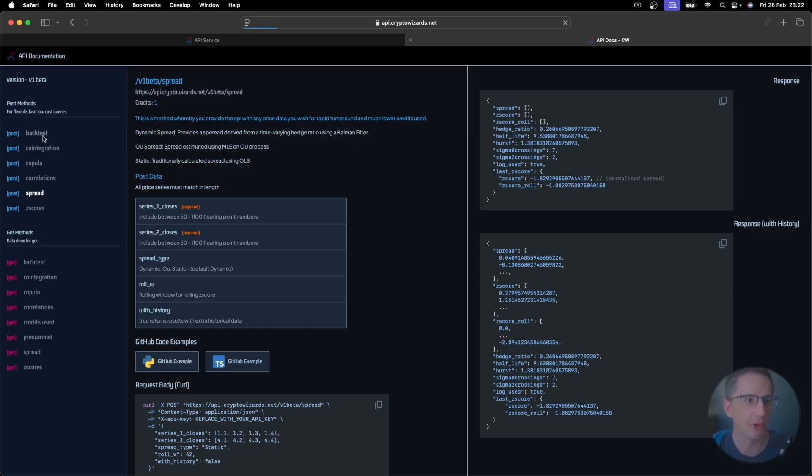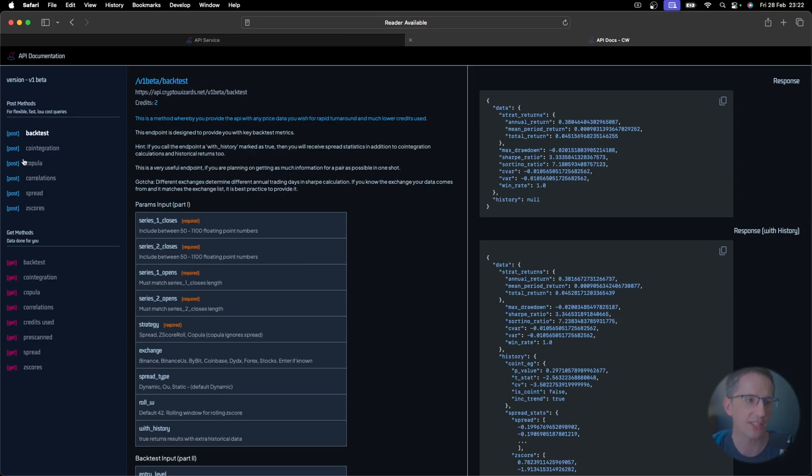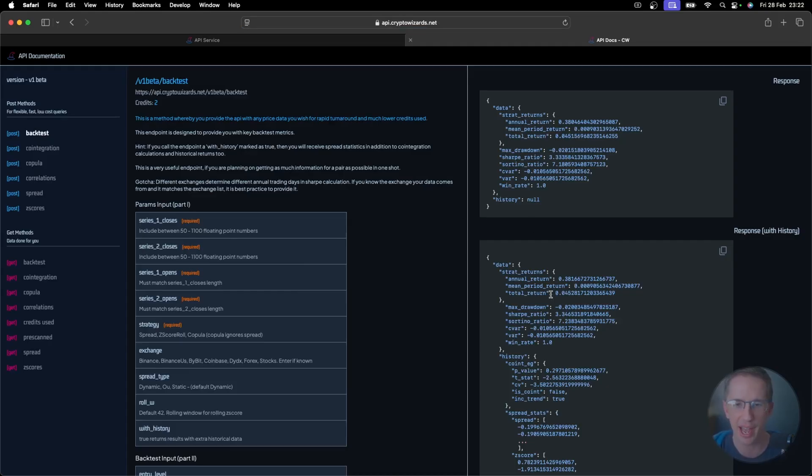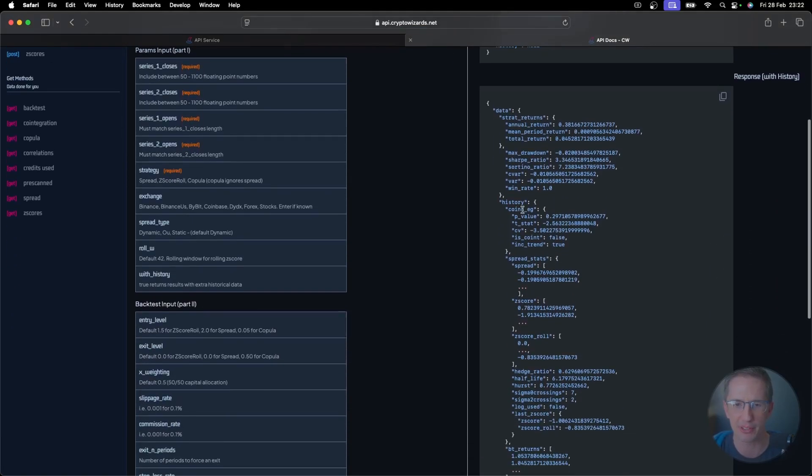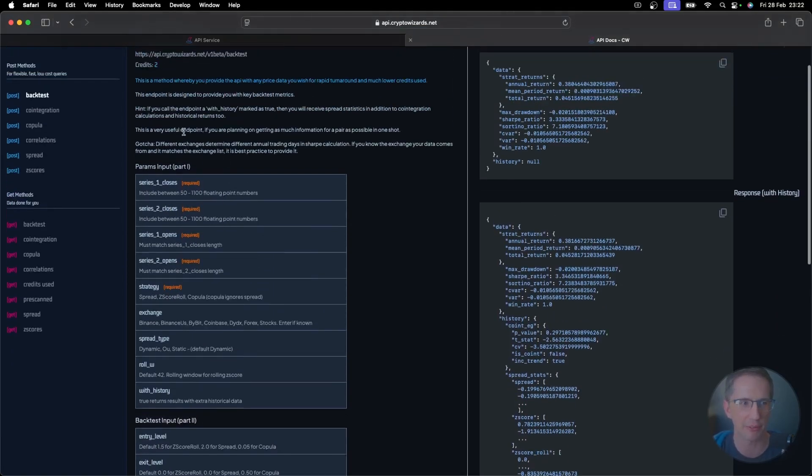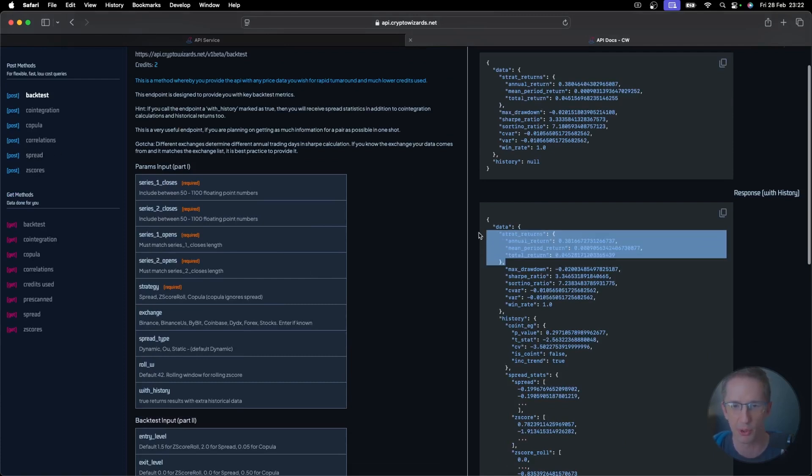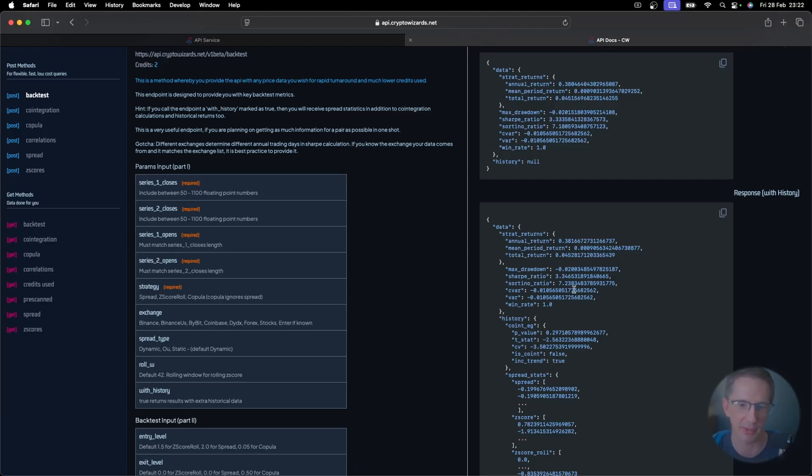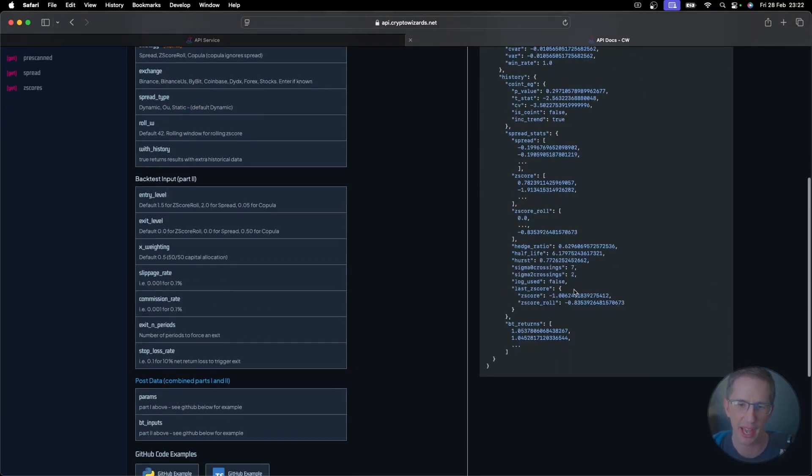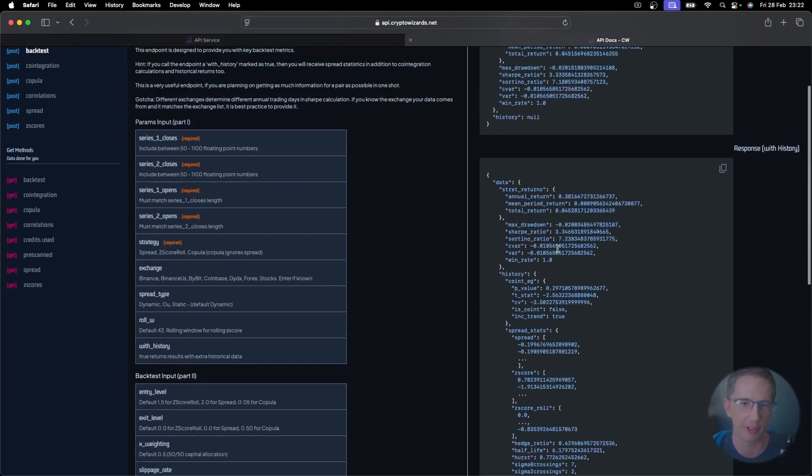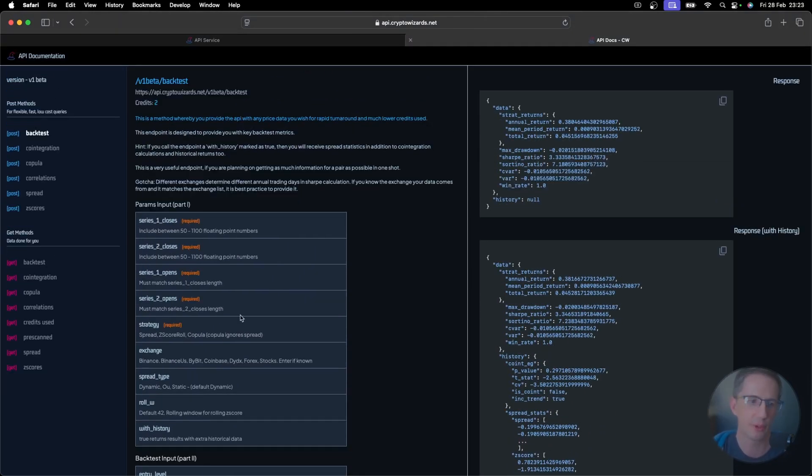If you want to run a backtest, that's the only one of these post requests that takes up quite a bit more computation, and so that counts as two credits. And that's going to give you pretty much everything that you can get for one credit from your spread statistics, but it's also going to give you your total return over here as well, based on a backtest. So it's going to give you some extra metrics and also some other history here in terms of your backtest returns. So think of it like your equity curve over there.